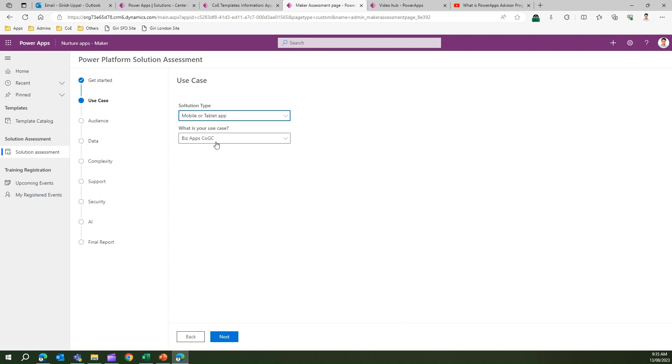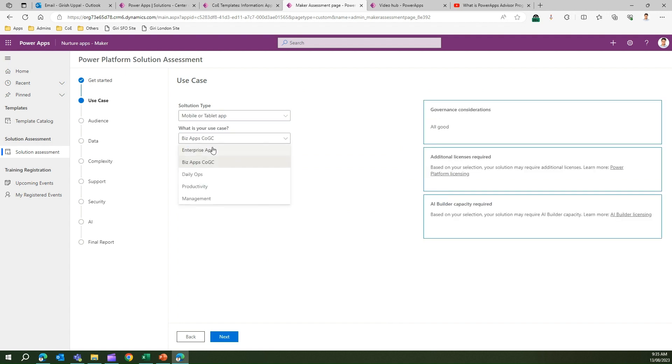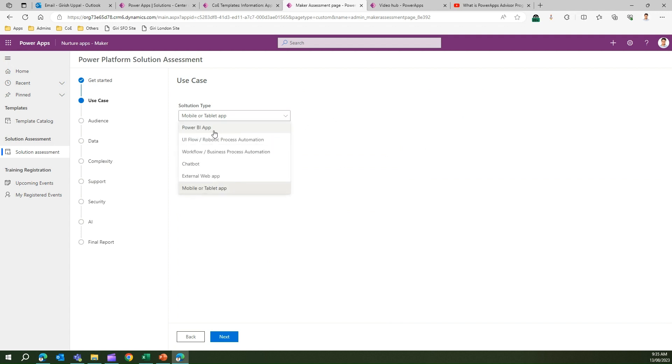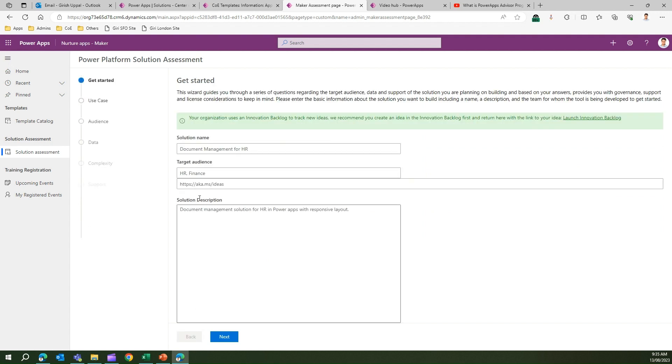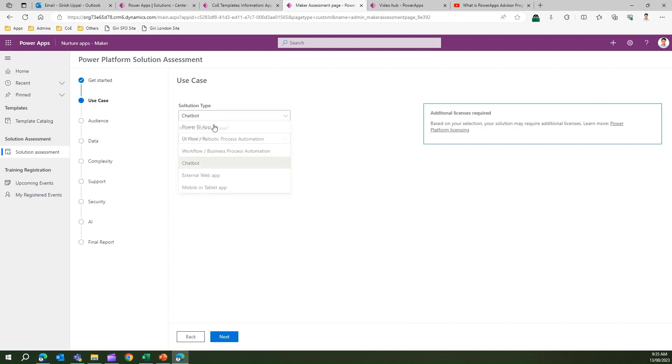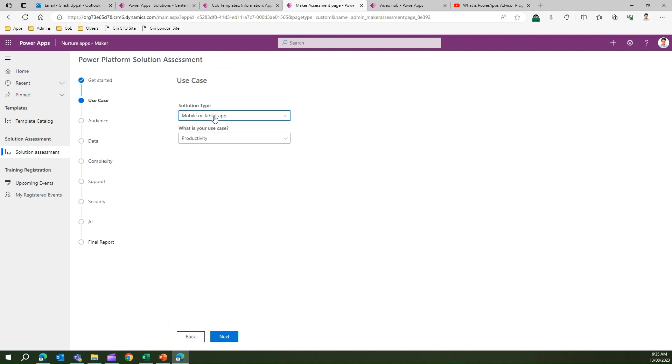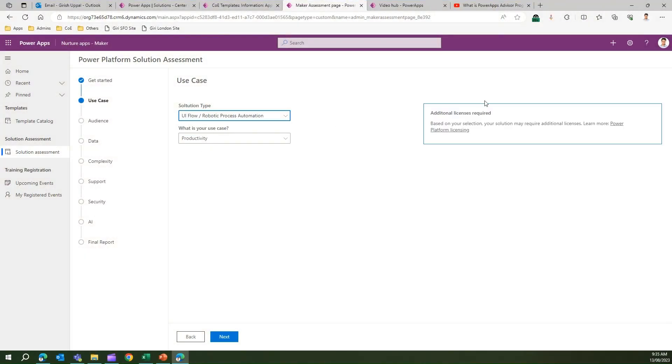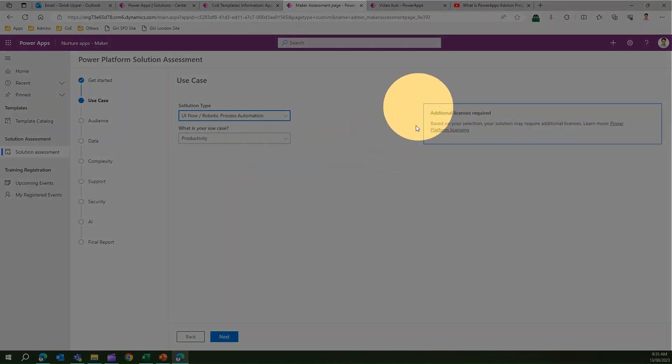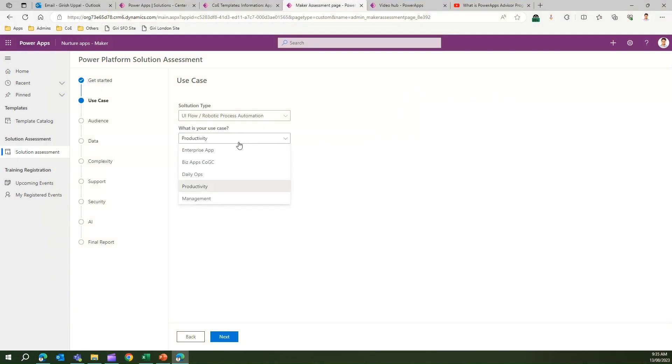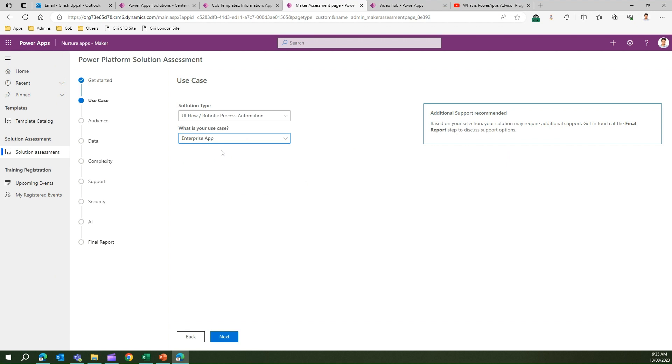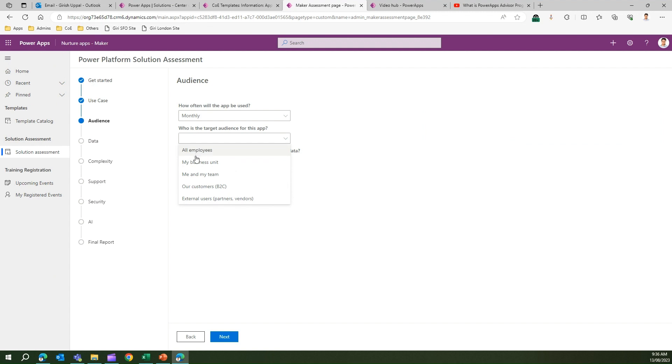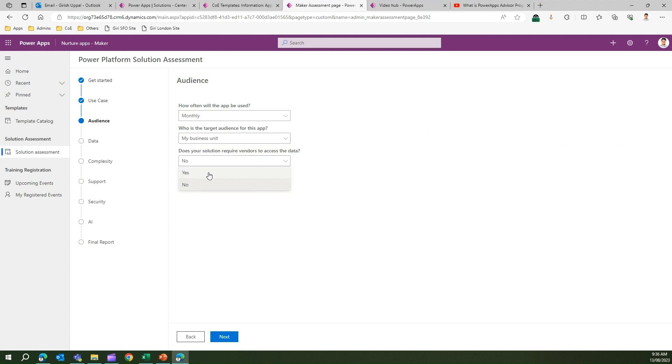What is your use case? It's for productivity. Watch this section here - the moment I select something for solution type, like chatbot or mobile app, something pops up on the right-hand side. All these things are configured using the admin app, which I'm going to cover in a separate video. What is your use case? Enterprise app. It says there's some action distributor. Click Next. Audience: How often will the app be used? Maybe monthly. Who is the target audience? My business unit. Does your solution require vendors to access the data? Yes. What is the audience size? 500.